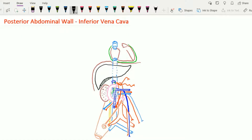Let's see the anatomy of the inferior vena cava, which is one of the great vessels of the posterior abdominal wall. This inferior vena cava drains the deoxygenated blood from the lower part of the body below the diaphragm muscle. In fetal life, this inferior vena cava carries mixed blood, while in adult life it carries deoxygenated blood.